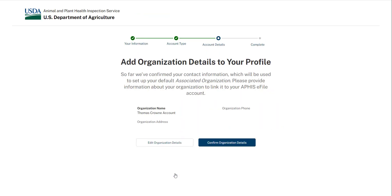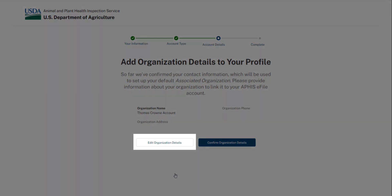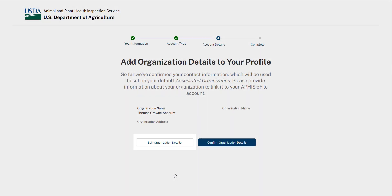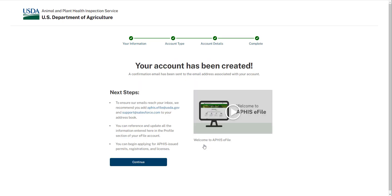When I continue forward, I'll see a screen where I can add organization details to my profile. If you'd like to associate your organization information with your account, select Edit Organization Details. Although you can enter organization details, this account type does not allow sharing of data with other eFile users. This is simply listing your organization or company name within the system. If you are not applying on behalf of an organization, you can skip this part and select Confirm to continue. When you see this screen, that means your individual account has been set up. You can proceed to submit applications.